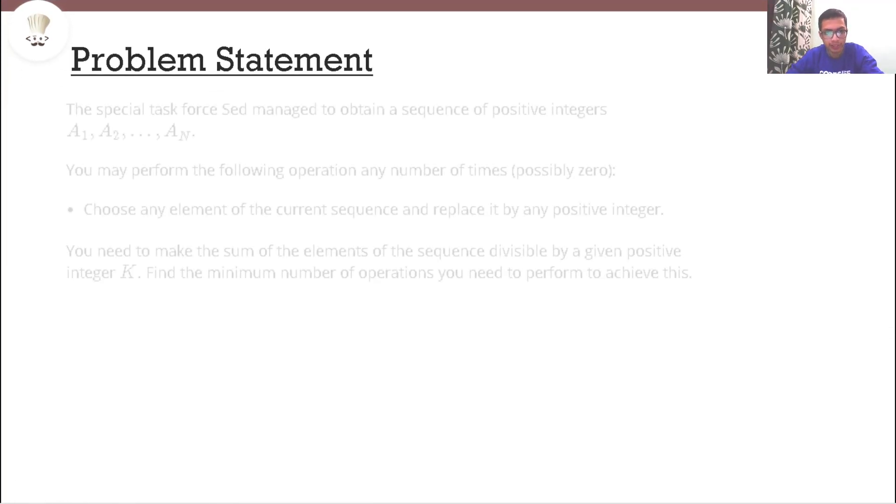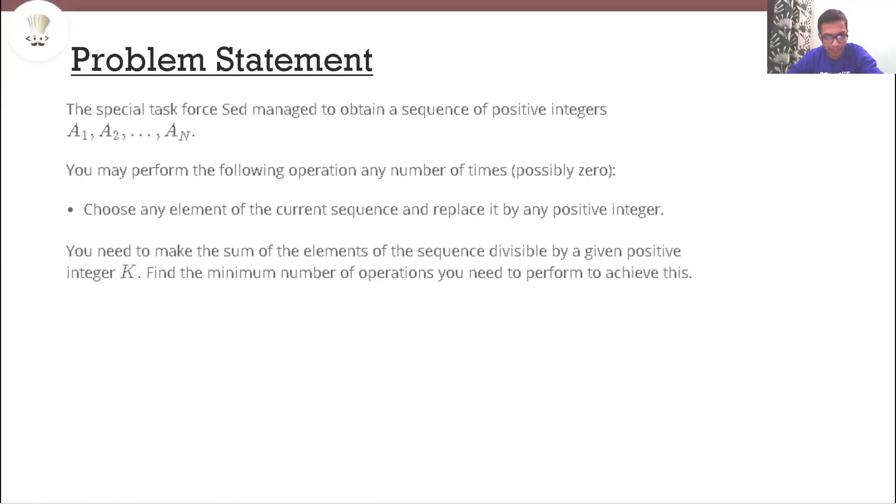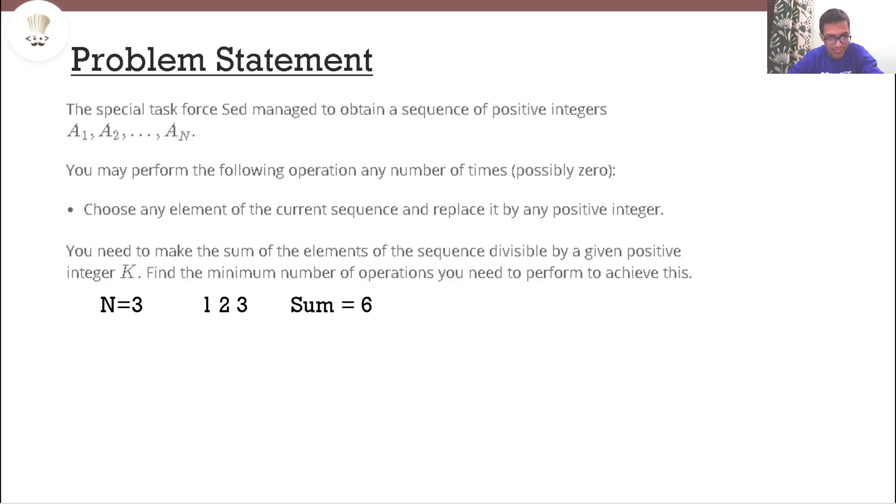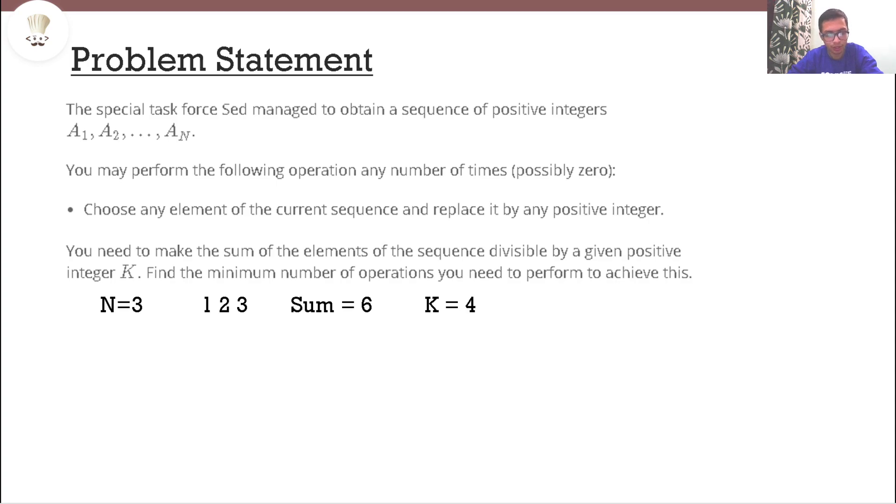The problem statement says that we have a sequence of positive integers of size n. Let's say n equals 3 and we have 1, 2 and 3 as the sequence. Here we have to make sure that the sum of this sequence is divisible by a positive integer k. Let's say k equals 4 and in this case sum is not divisible by k.